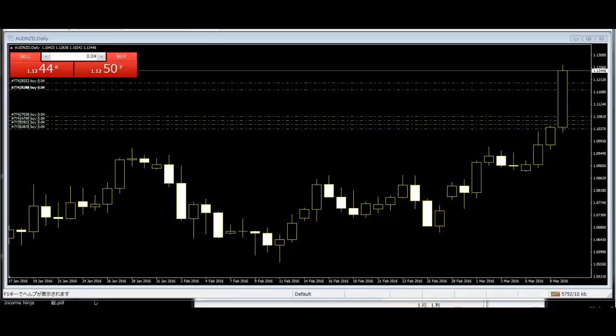Spinning Top: It consists of candlestick lines that have small bodies with upper and lower shadows that exceed the length of the body. The spinning top signals indecision in the market.